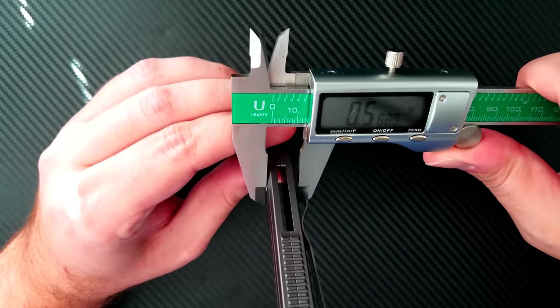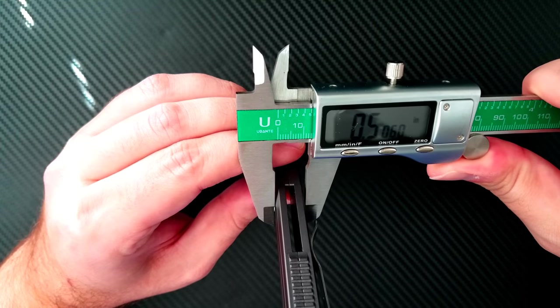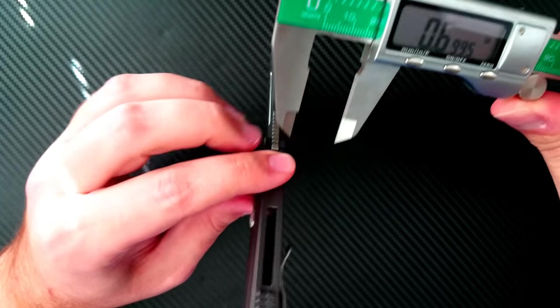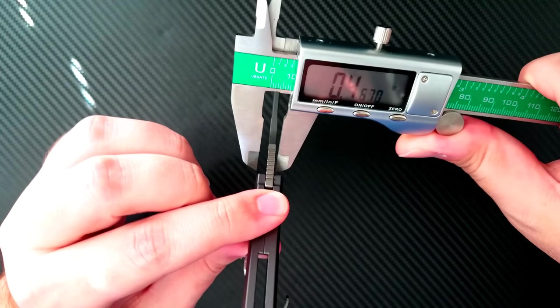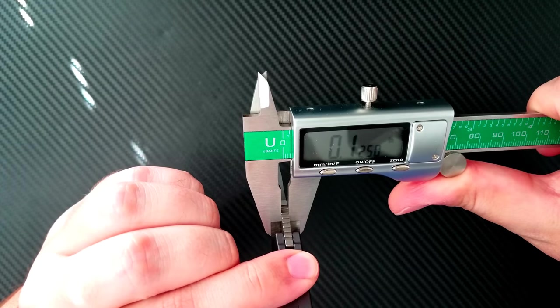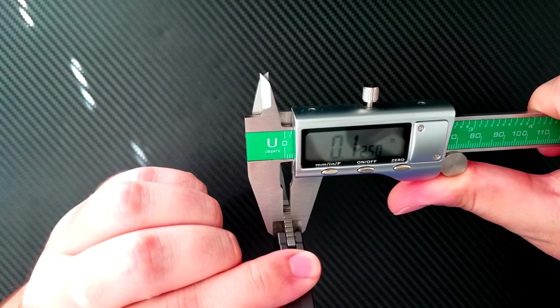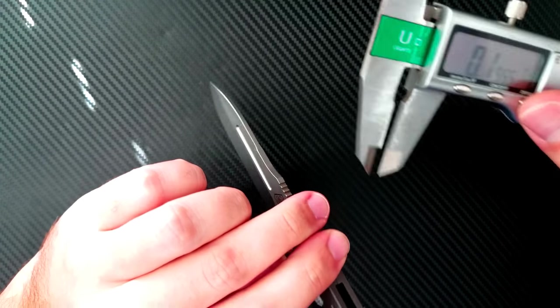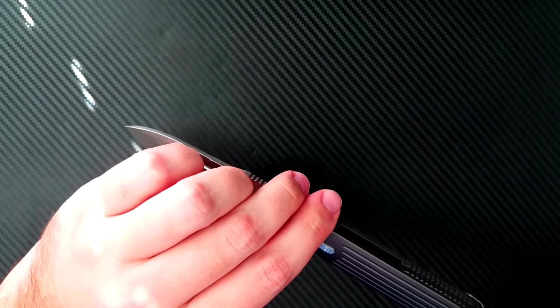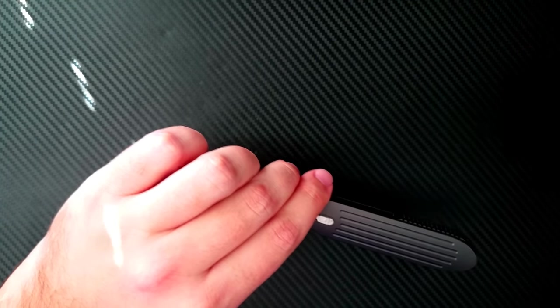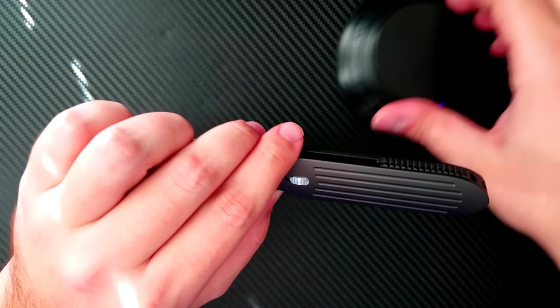So the width on this knife is coming in at exactly half an inch right there. So quite nice. And the blade stock is a trim 0.125 inches.